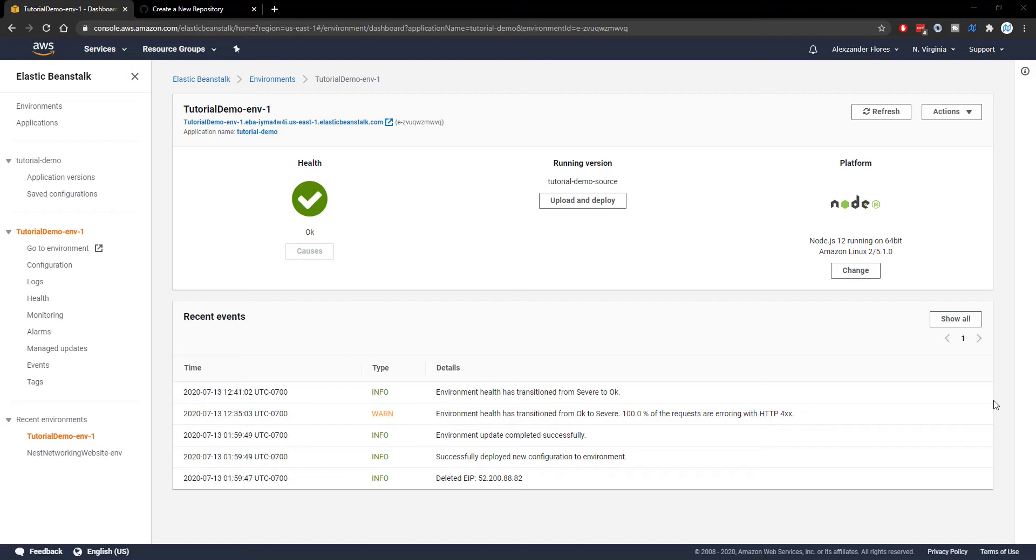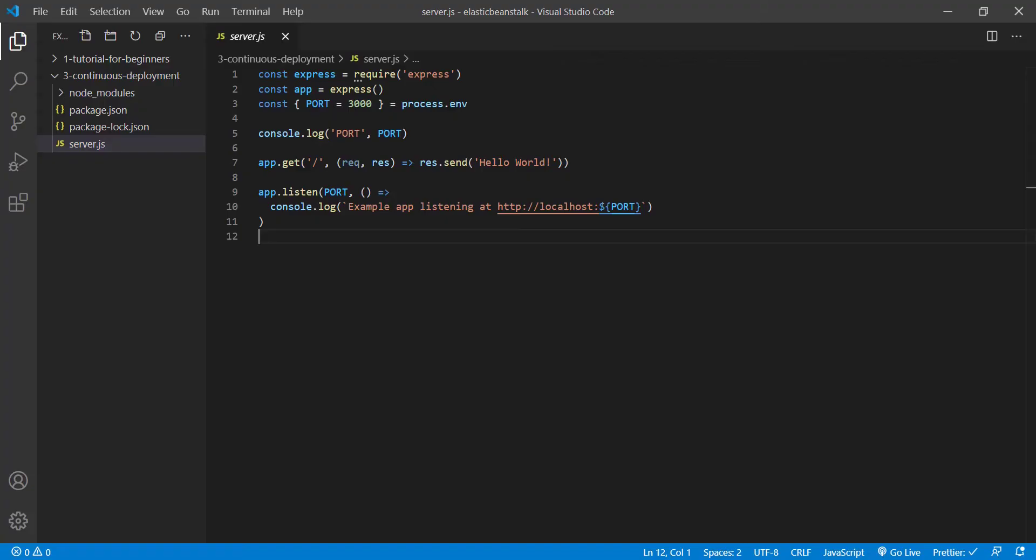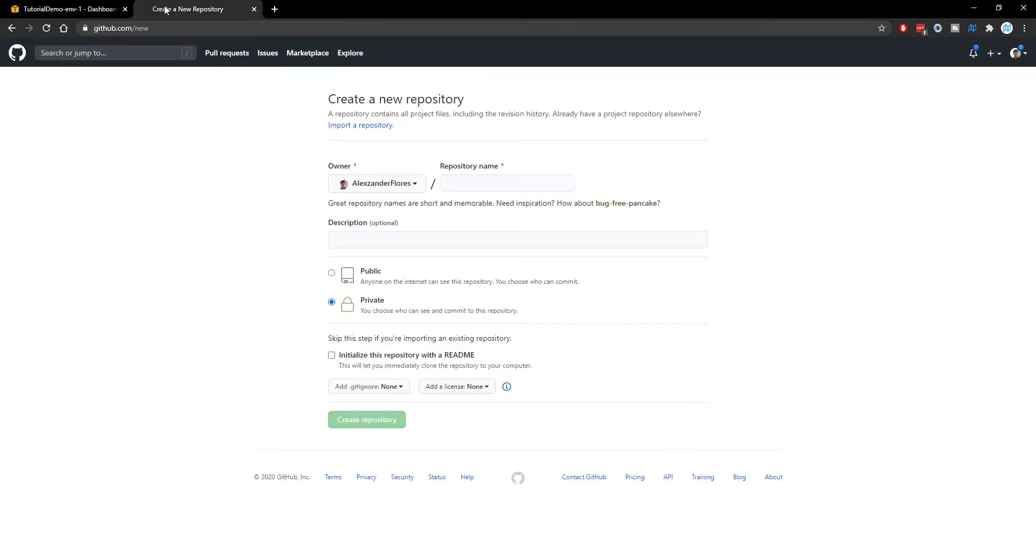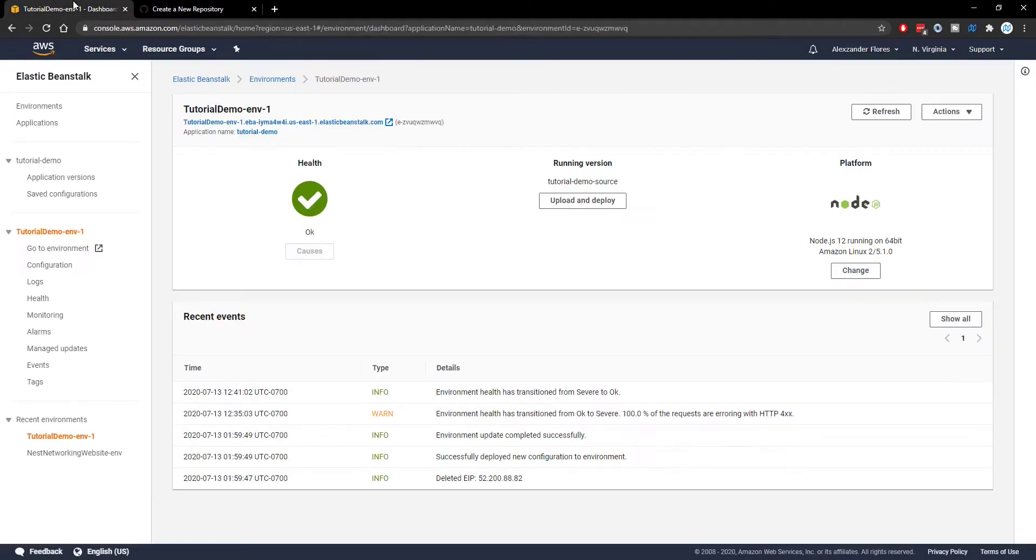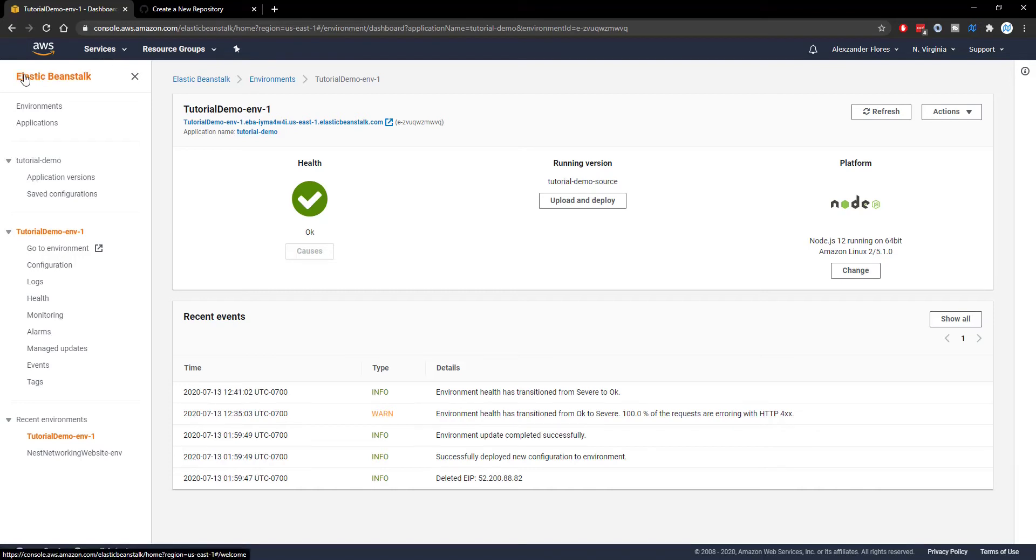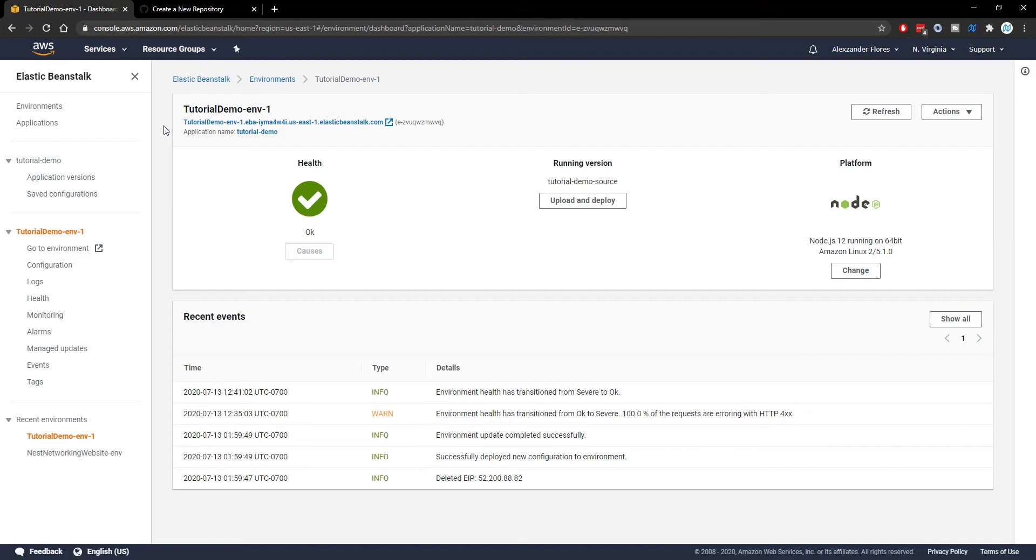What we're going to accomplish in this video specifically is we're going to have our very basic express application. We are going to create a GitHub repository for this application, and whenever we push to the master branch, a service called AWS CodePipeline will automatically detect that and then deploy that application to our Elastic Beanstalk environment without us having to actually manually do that. This will help us speed up the deployment process so we don't have to actually manually upload to our Elastic Beanstalk environment.